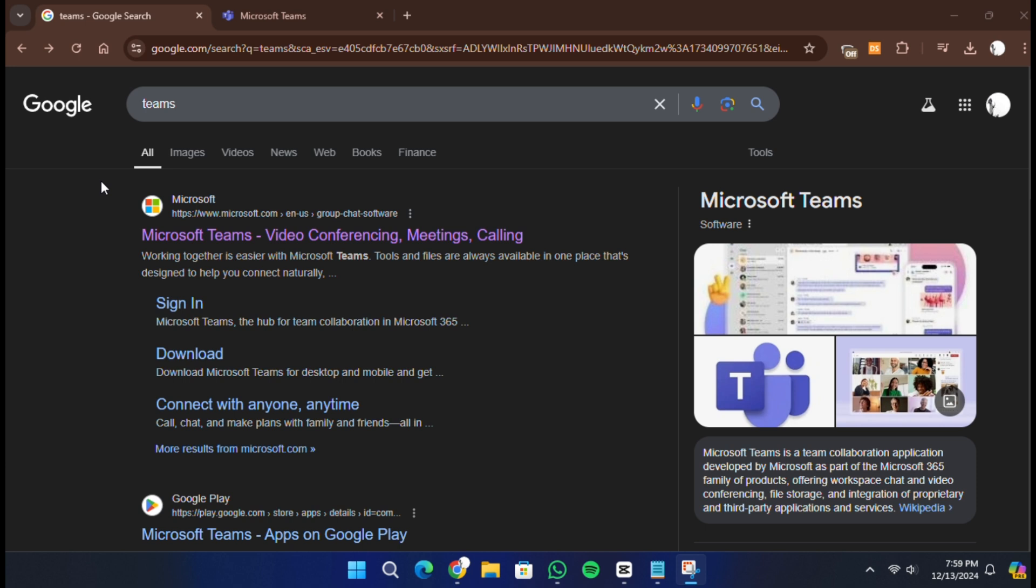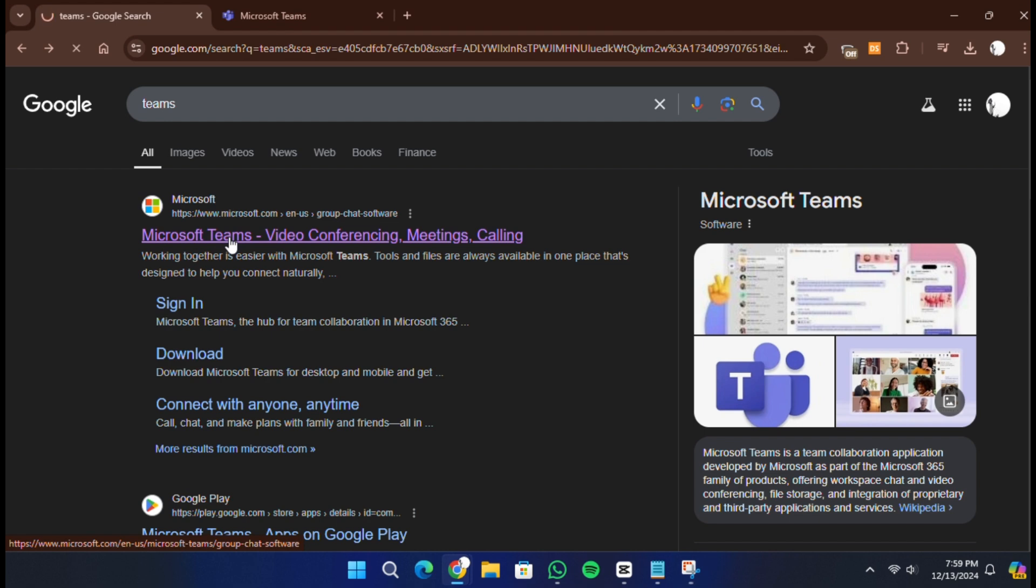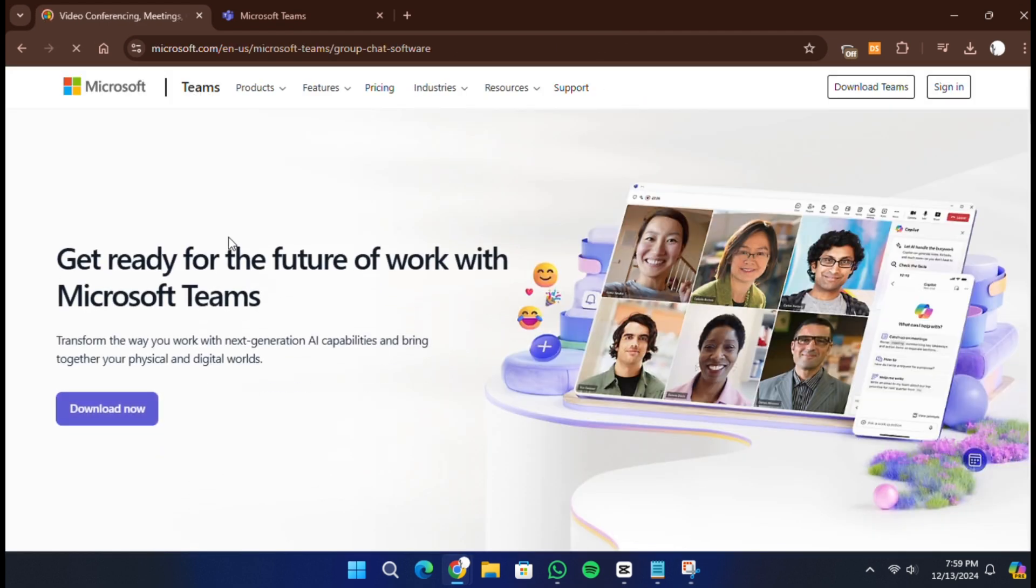Start by opening a web browser on your device. In the search bar, type Microsoft Teams and press enter. Click on the official Microsoft Teams website from the search results.